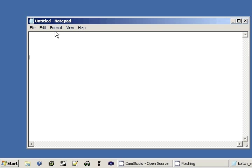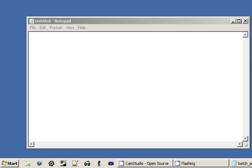So we need to be able to get ourselves a new text editor. And in this case, I want to show you guys what I'm going to be using throughout this whole series, and this is Notepad++.